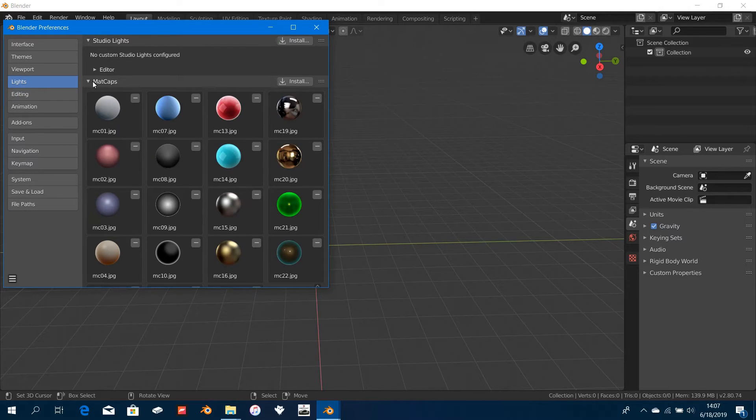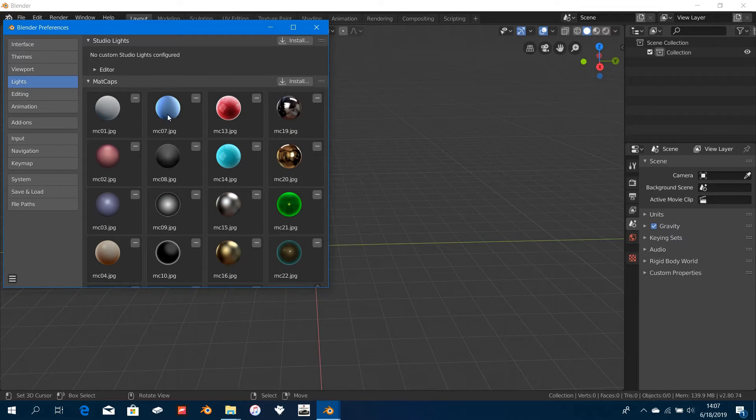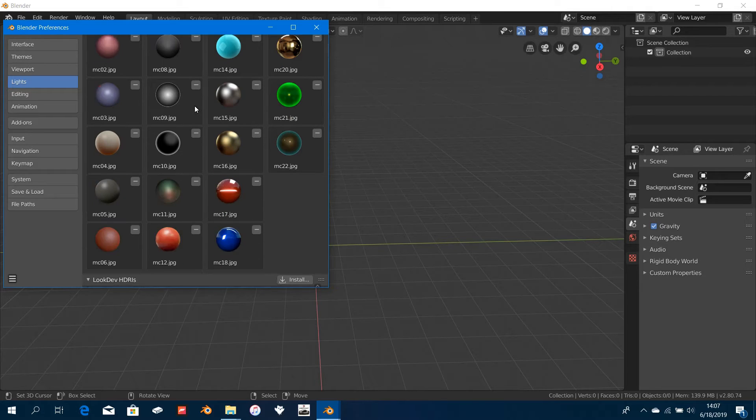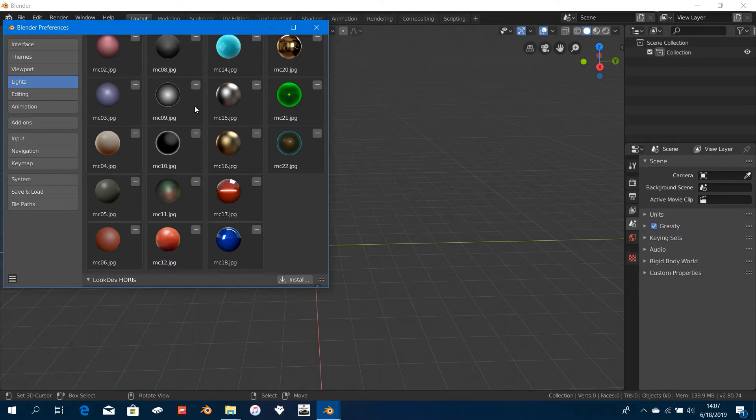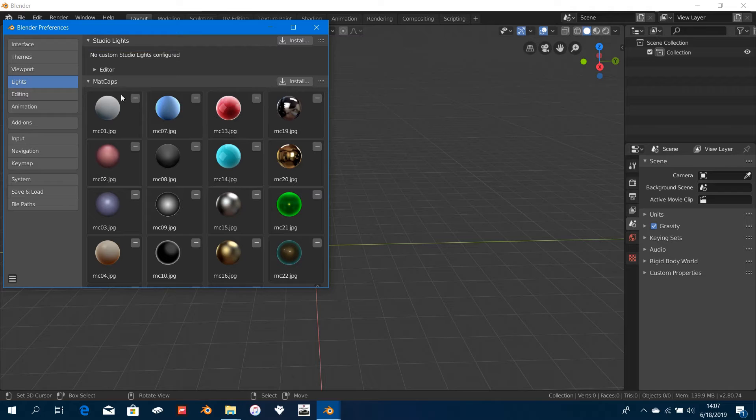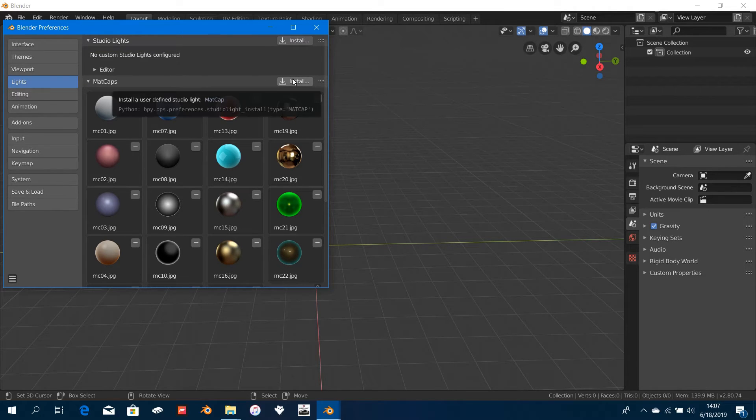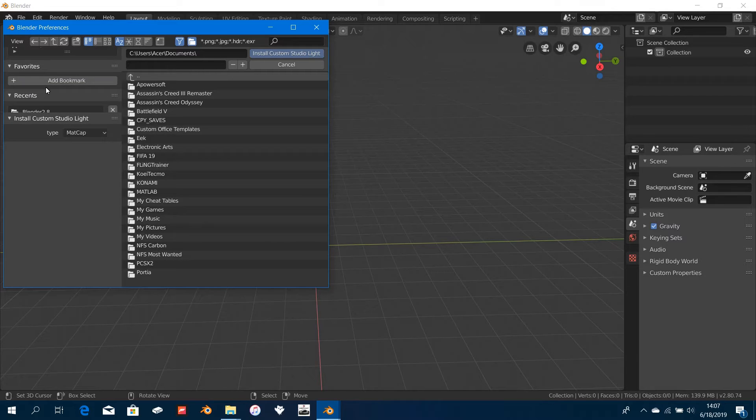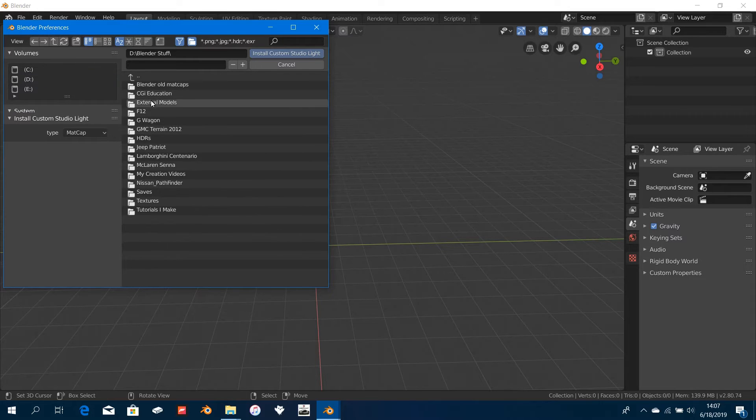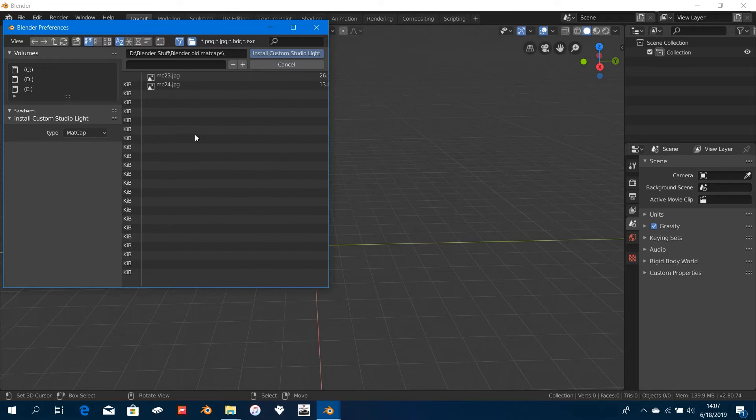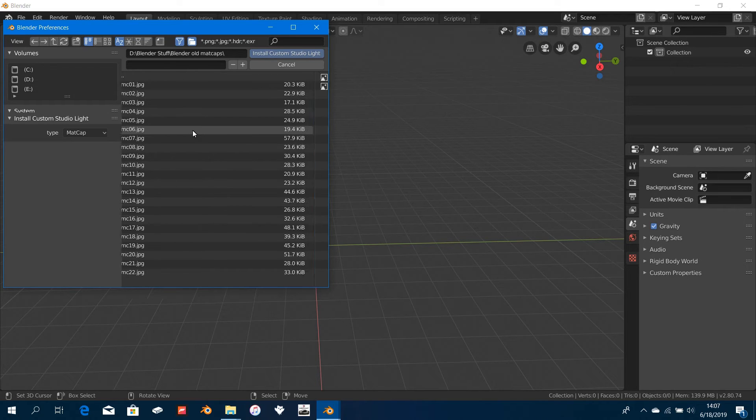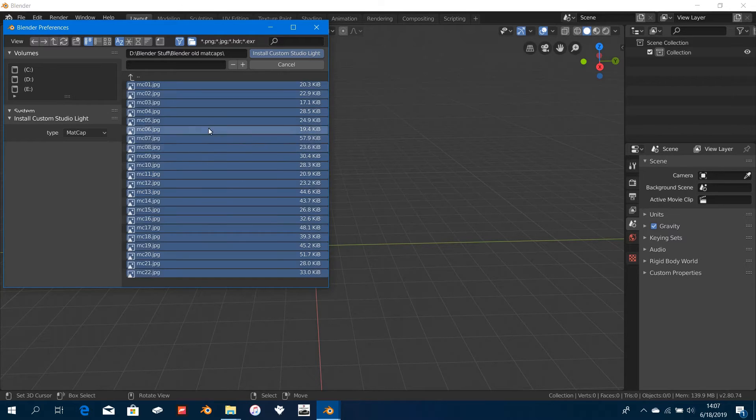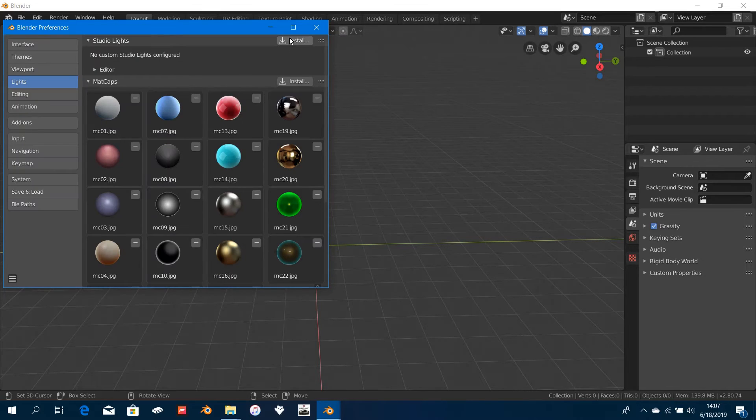Once you're done with that, go over to the Lights section here. Under Matcaps, click on Install. I'll put a link in the description for you guys to download all these matcaps—they are Blender 2.79's matcaps that aren't available in Blender 2.8. This is how you install them: just click on the Install button here and then search wherever you've downloaded them to.